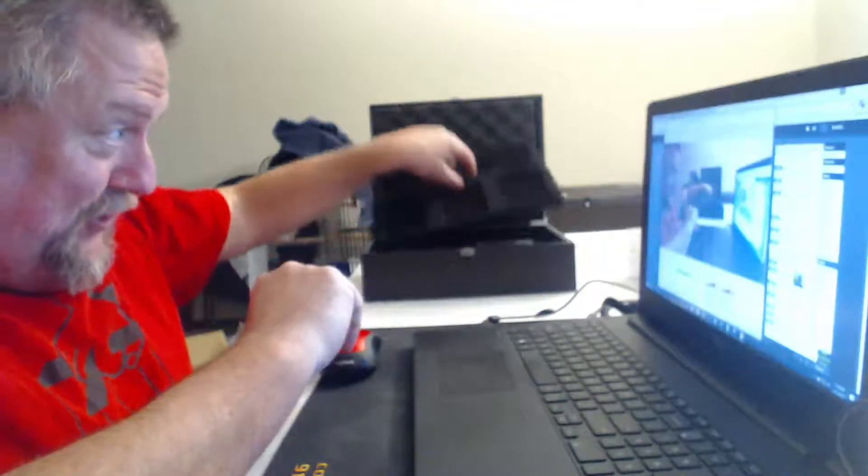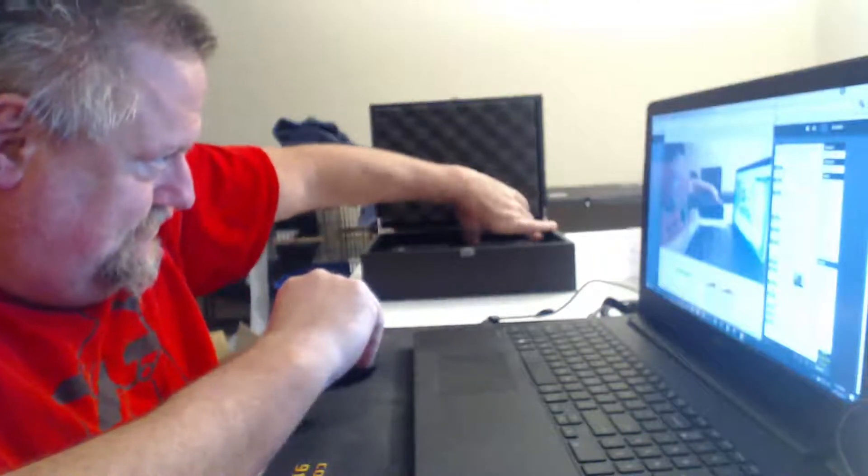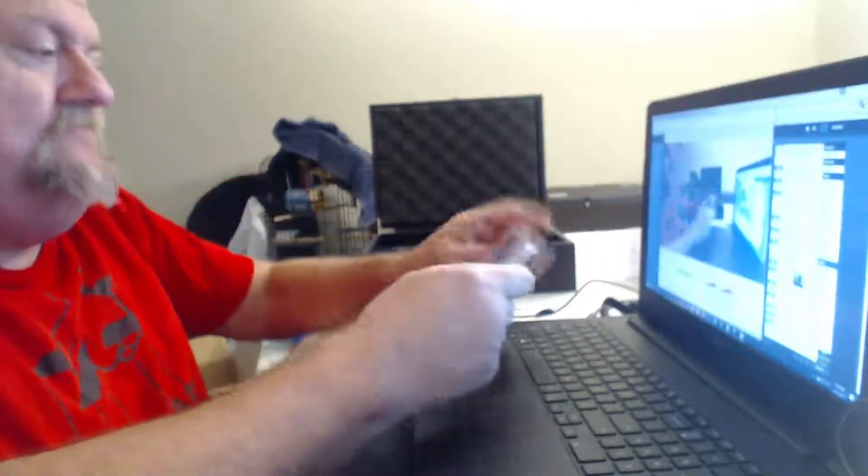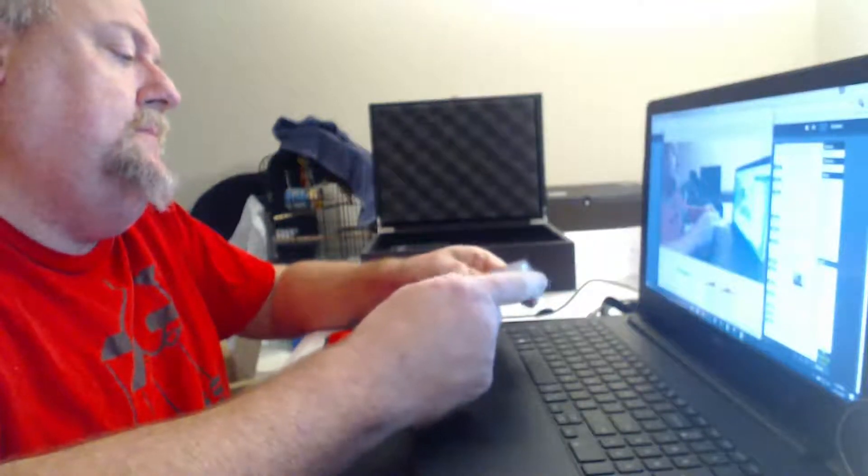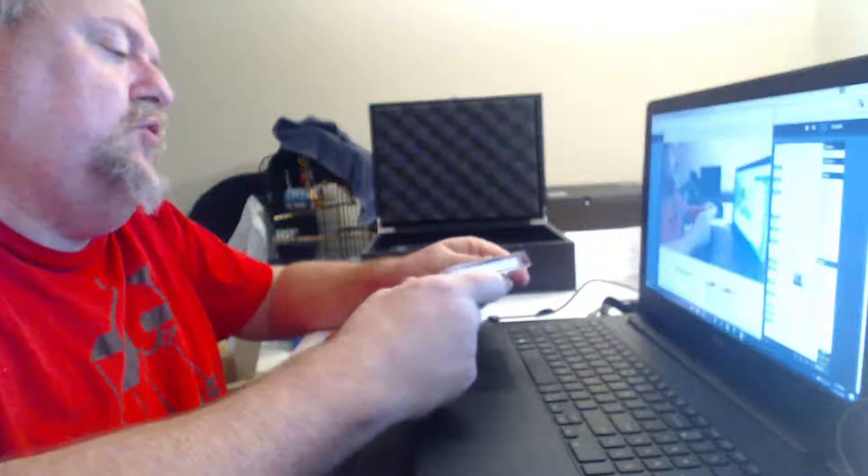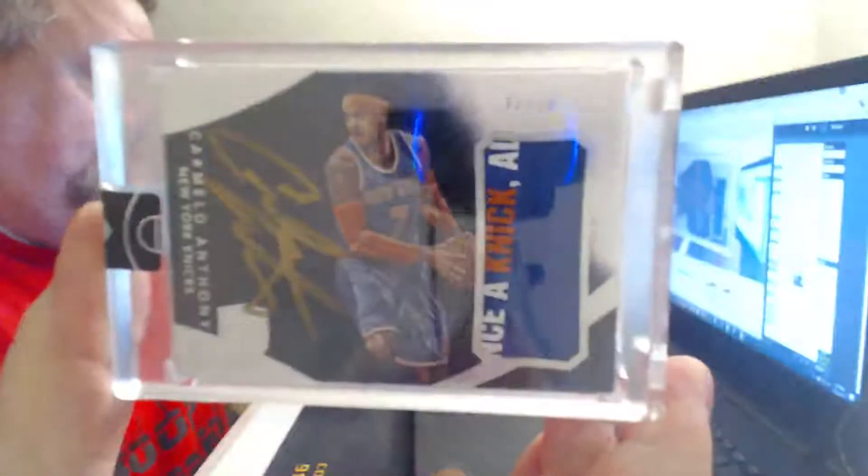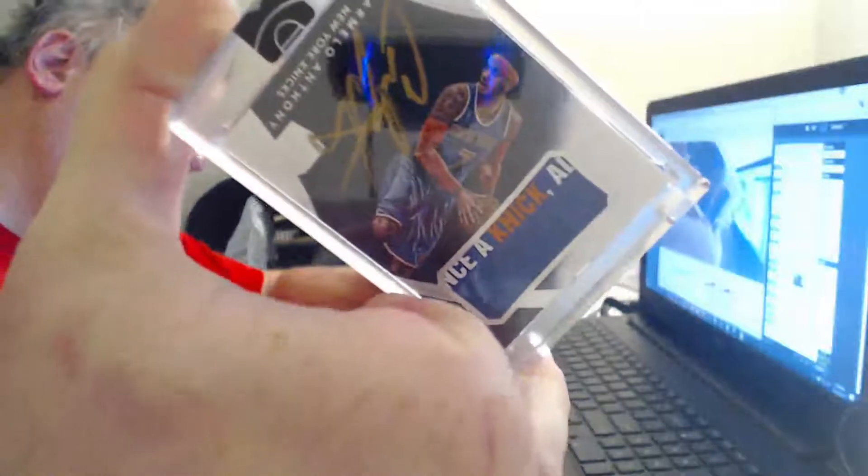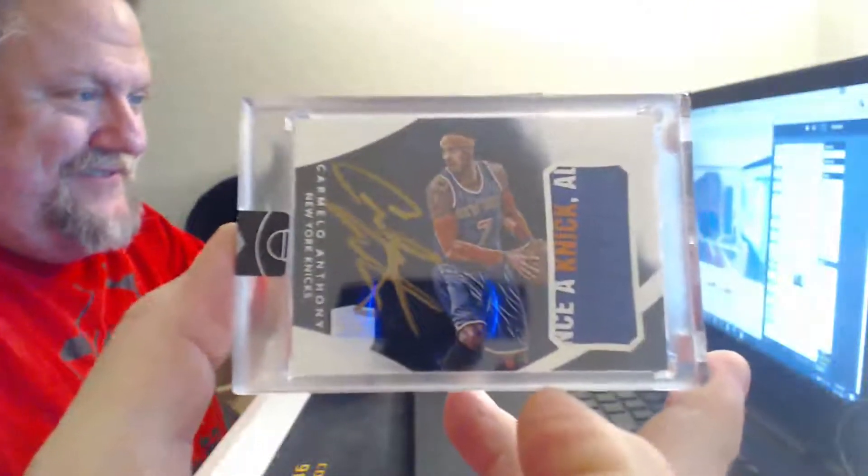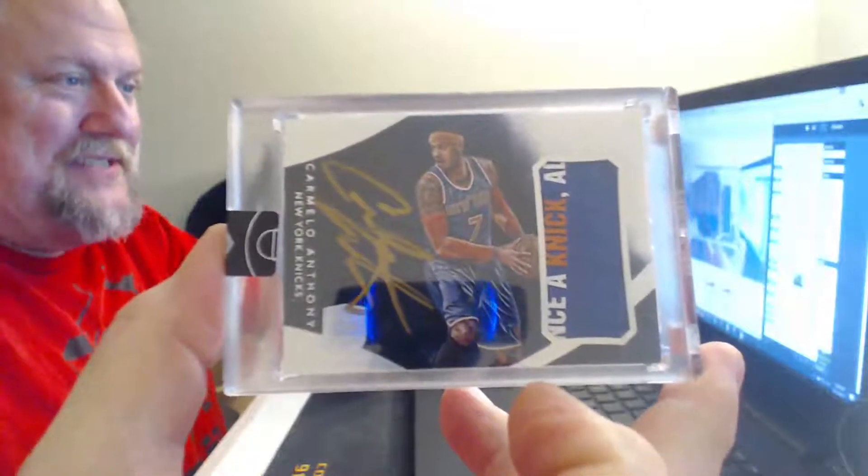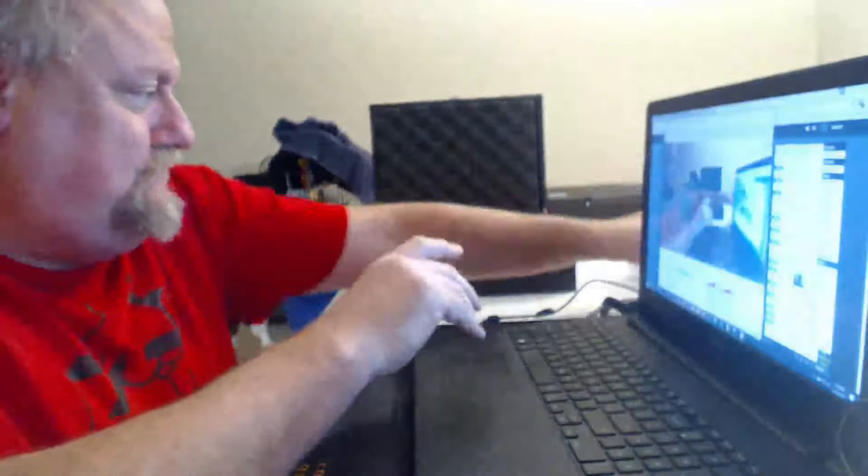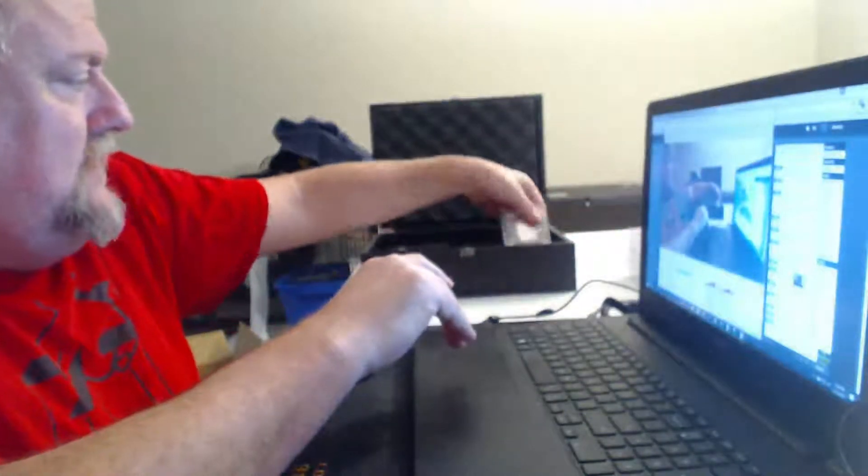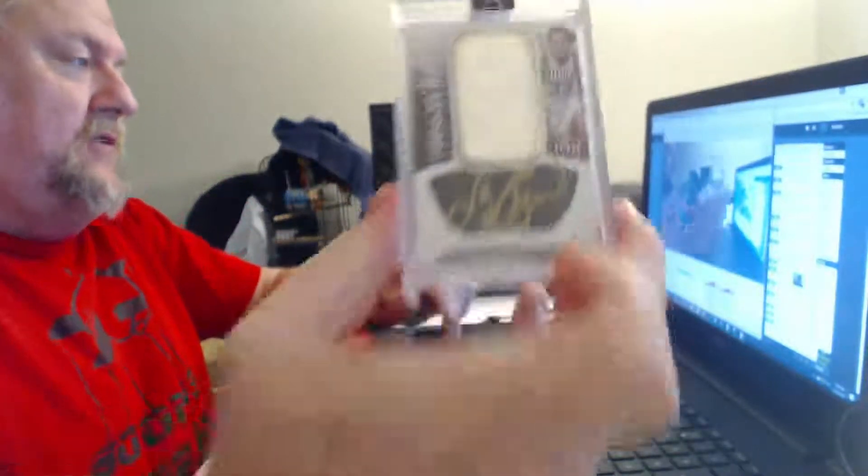Let's take a look. Number two of ten for the Knicks with kind of a cool patch. Once a Knick, always a Knick. I'm thinking that's what that says. One of ten with silver, Larry Bird.